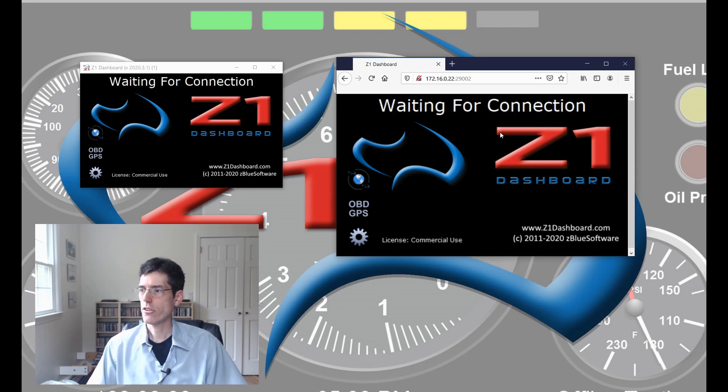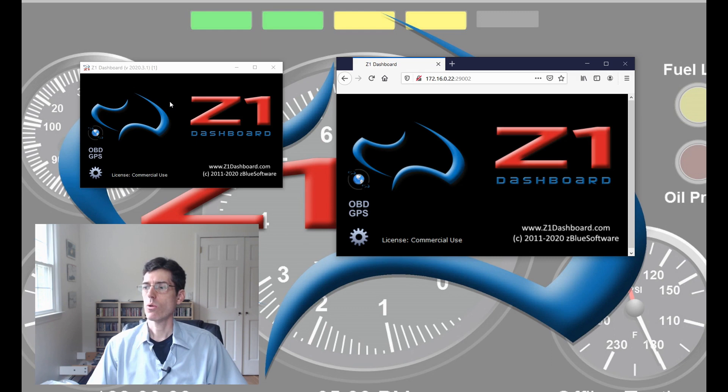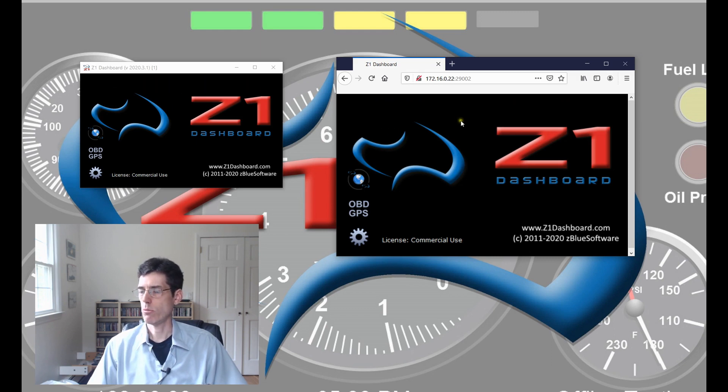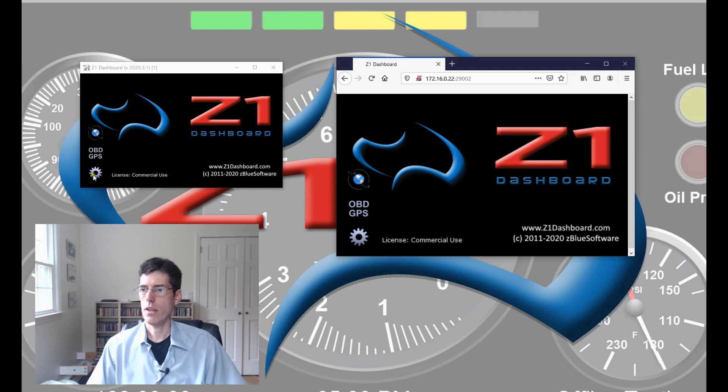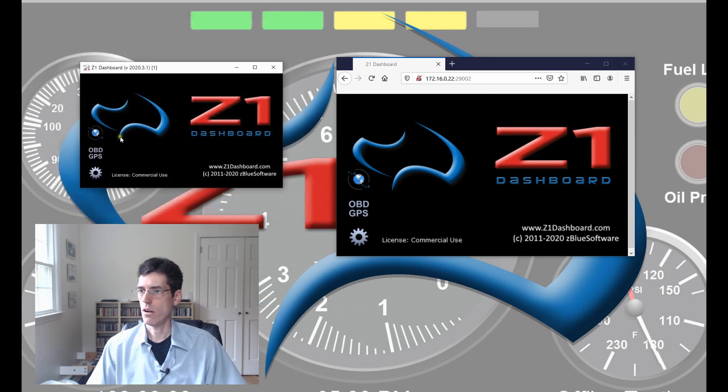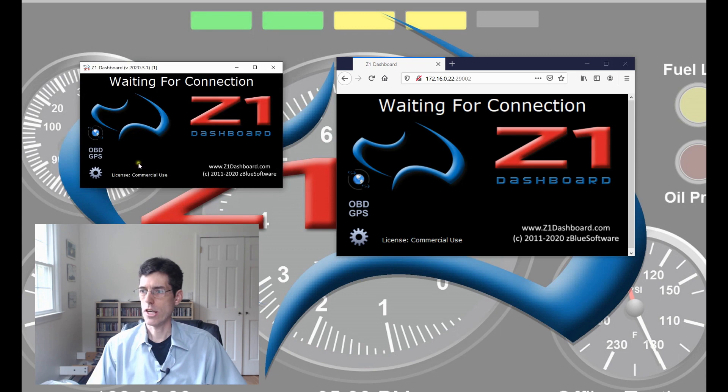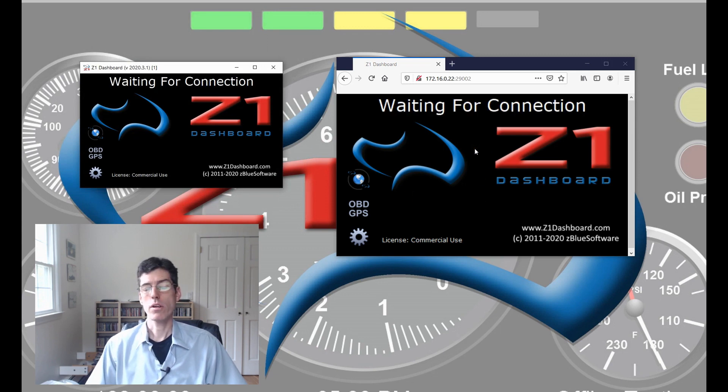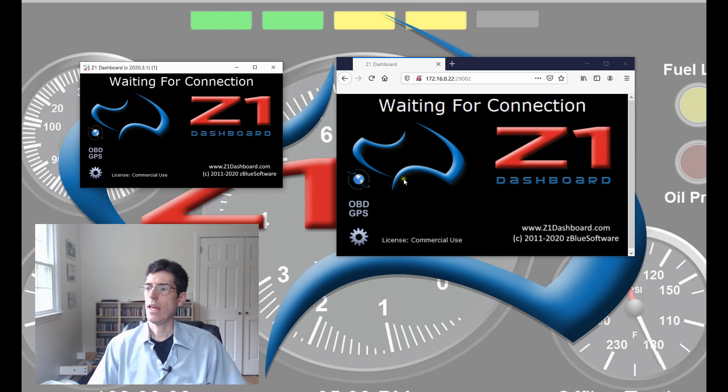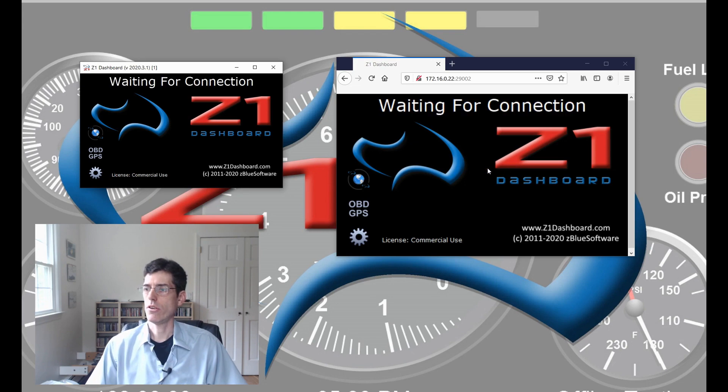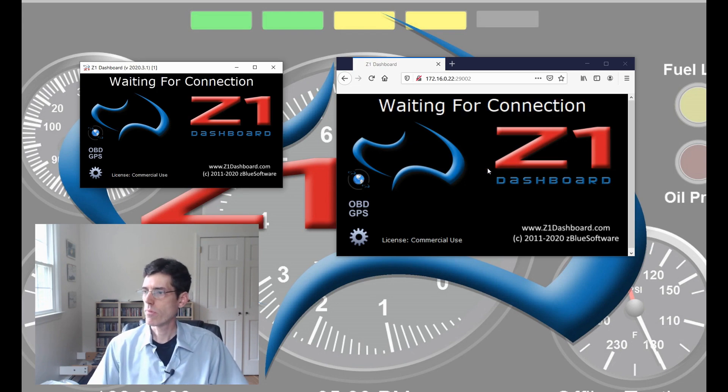Now we have a mirrored version of the Z1 dashboard in your web browser. This displays whatever is showing here. Right now, we're waiting for the connection and that's what we have displayed here. All the buttons on the Z1 dashboard still work as normal on the actual dashboard. On the web browser version, they are just images and don't actually function as buttons.